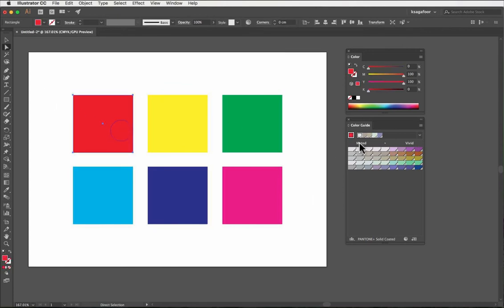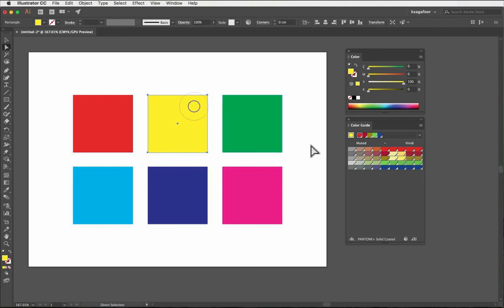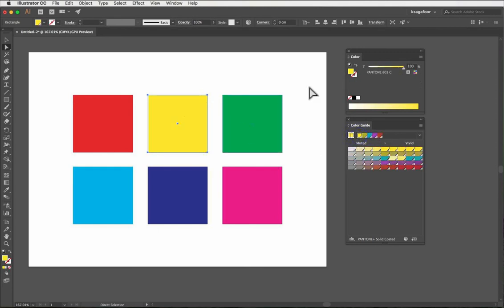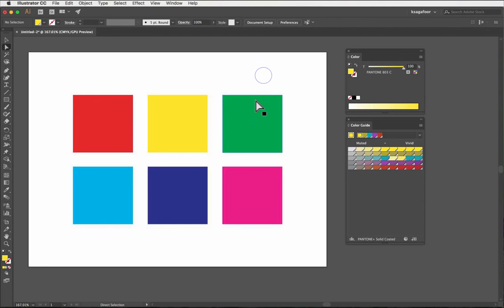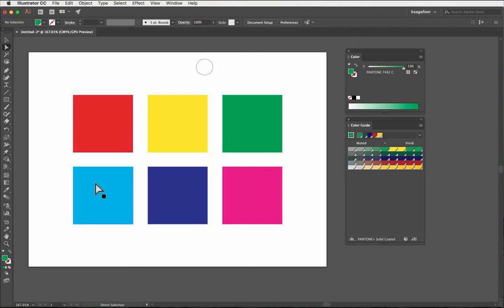Then select the color you want to change. In the Color Guide panel, you can see the selected color. Click on that color, then you can see the palette change. Select the nearest one—that is your Pantone color.